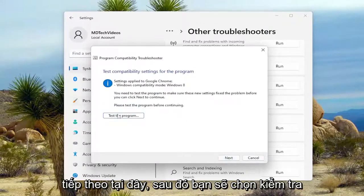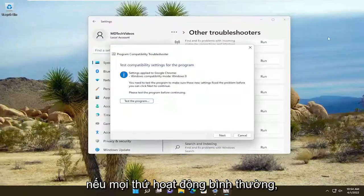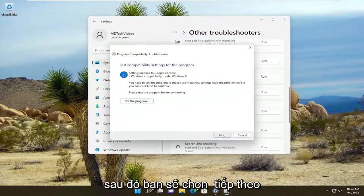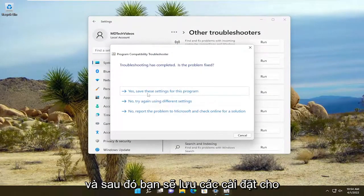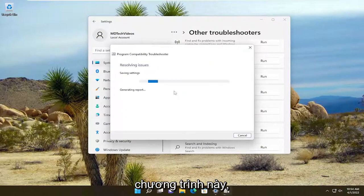Then select Test the Program. If everything worked properly, select Next and save the settings for this program.